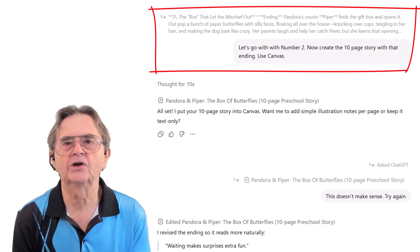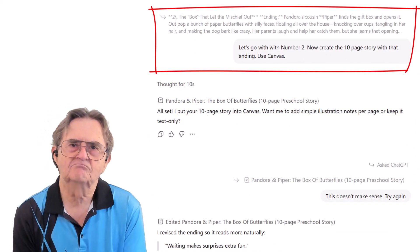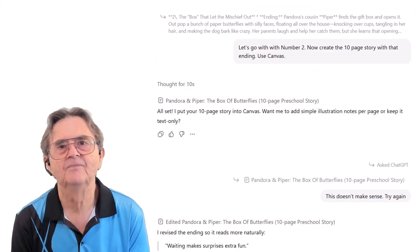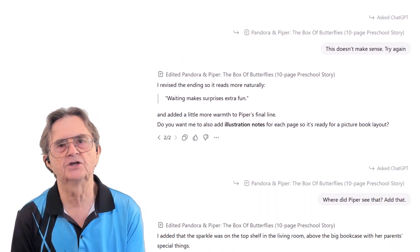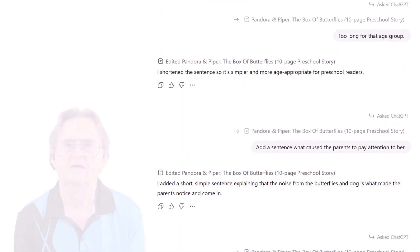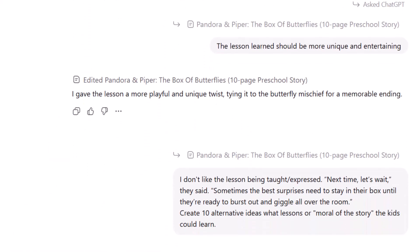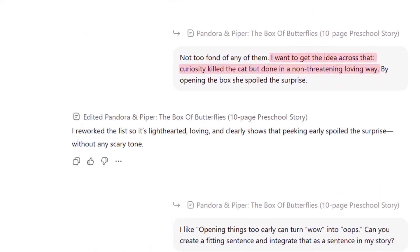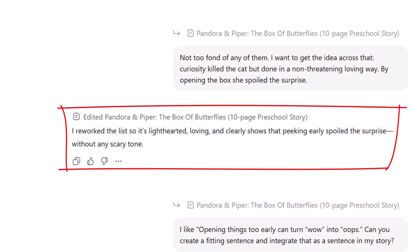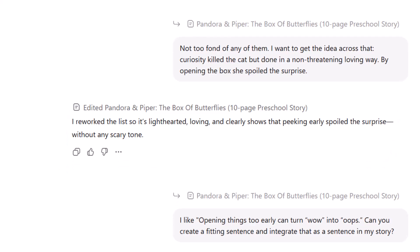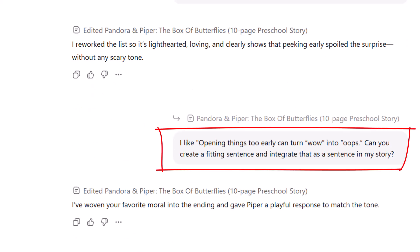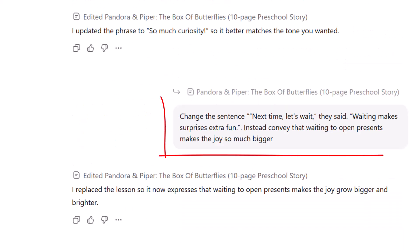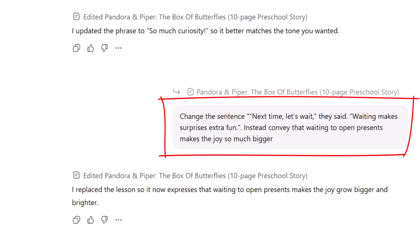Frankie chose the one where curiosity leads to minor mischief, since that's kind of the central theme of the Pandora story. Using Canvas, we refined specific sections until the story felt just right. I wanted to capture that classic 'curiosity killed the cat' lesson, but in a warm, gentle way. So I had ChatGPT reframe it. After a few iterations, we landed on 'opening things too early can turn wow into oops.' I also refined the ending to highlight that patience makes joy grow bigger, not just extra fun. This kind of back-and-forth is exactly how you shape AI's output to align with your vision.